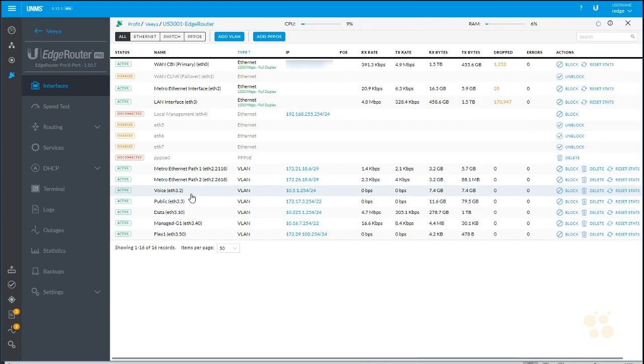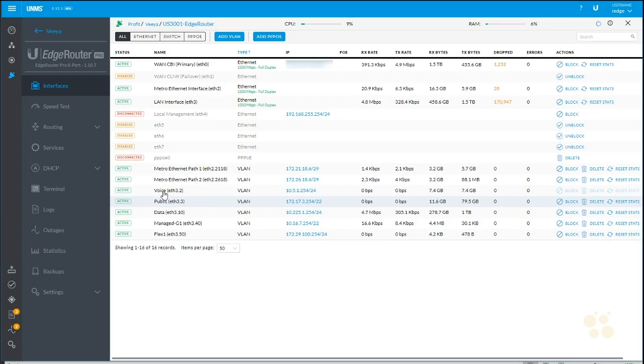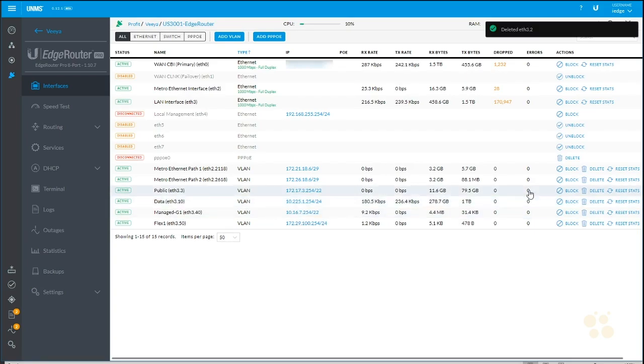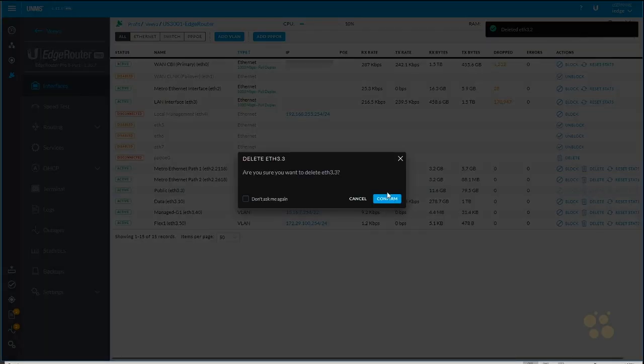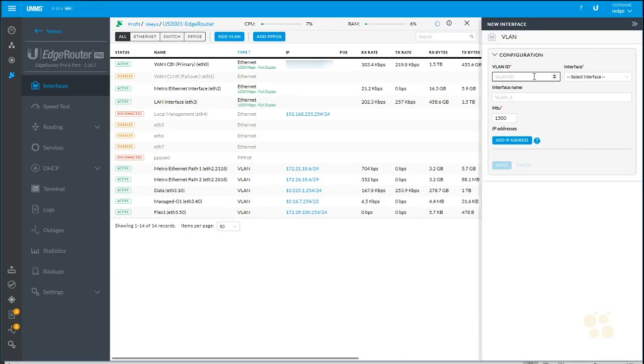All right. Voice over IP, you are the next to go. I'm going to delete you. And while I'm here, I might as well delete that public one. Again, 3 is becoming 30. Delete. Confirm. Add VLAN 20.